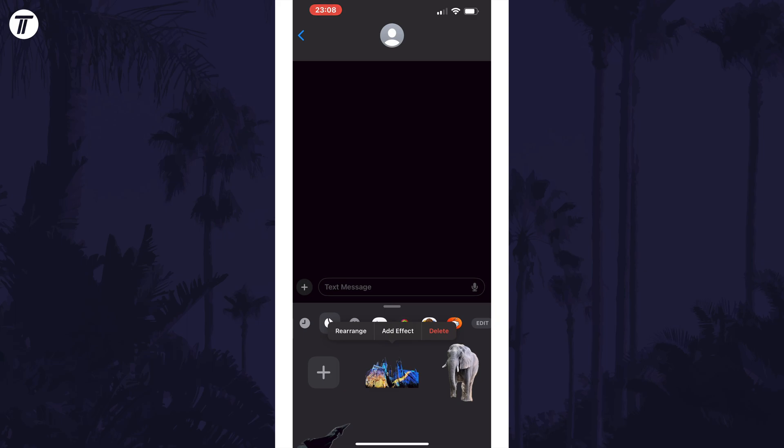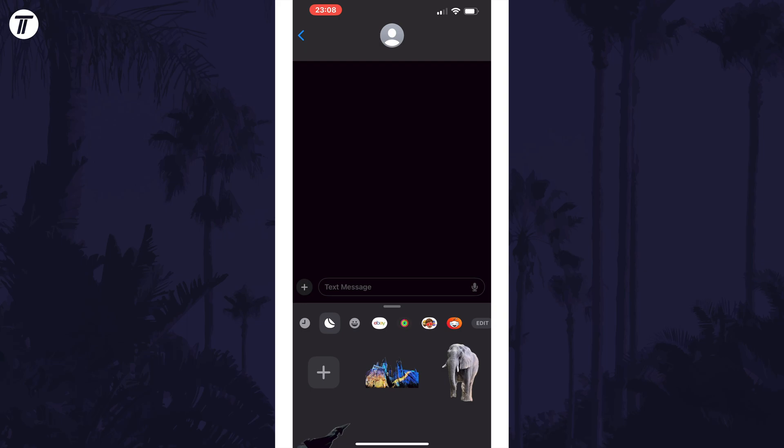That's how to make stickers from photos to use in messages on iPhone and iOS. Click the card on screen now to watch a video of mine showing you 10 easy ways to speed up your iPhone or iPad.